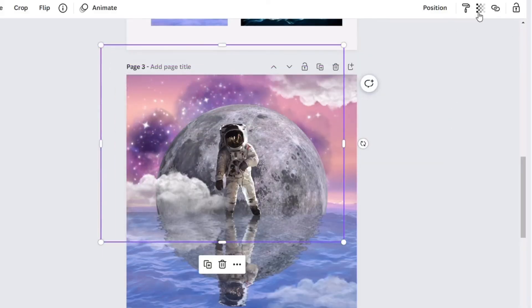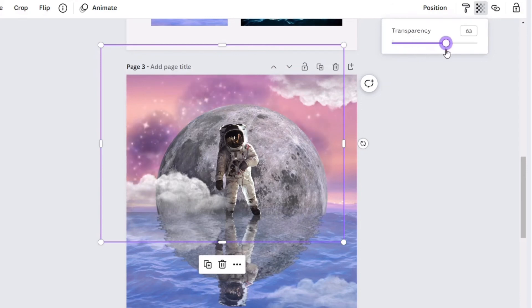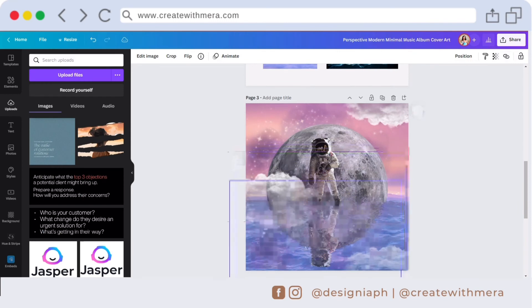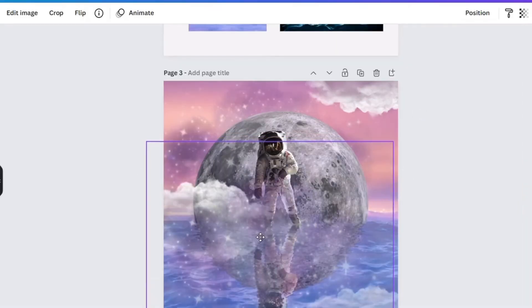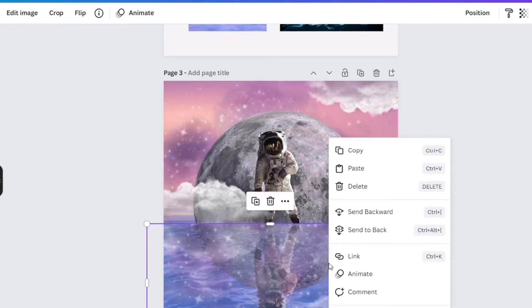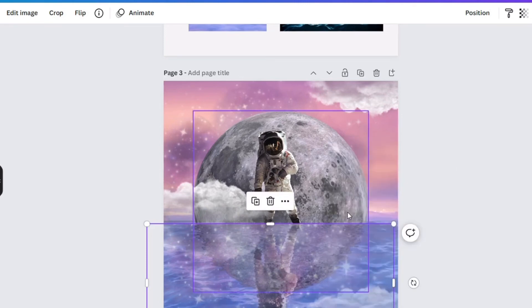Adjust the transparency of the galaxy to 46. Duplicate the element, crop this one, right click and click send backward.